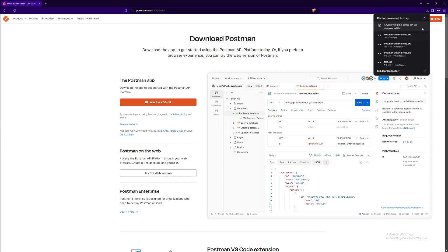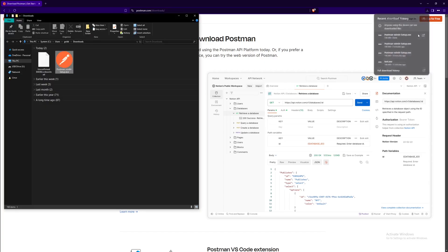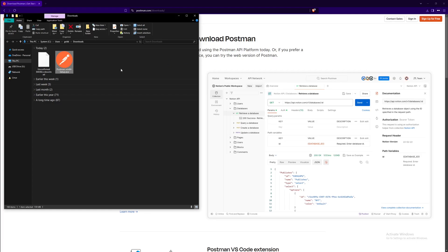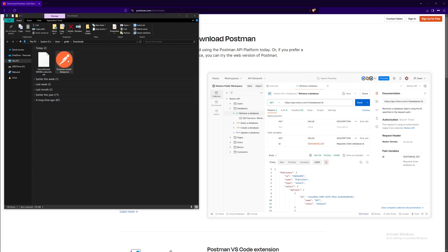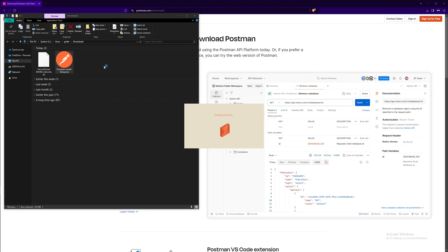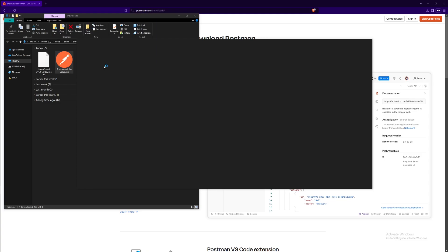All right, so now the download's finished we're going to open the file location and double click on the executable file. You're going to see this small screen showing that it's installing Postman to your computer and once that's done we should see this GUI here.